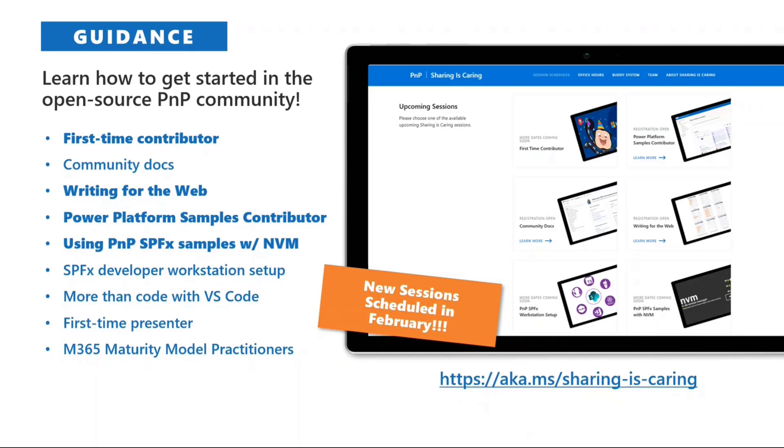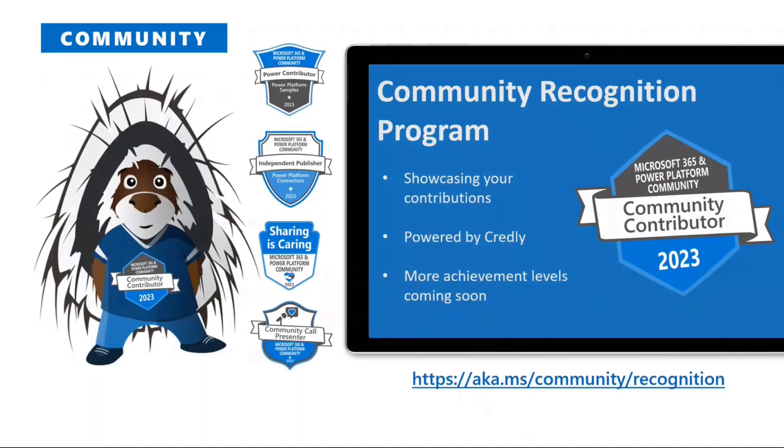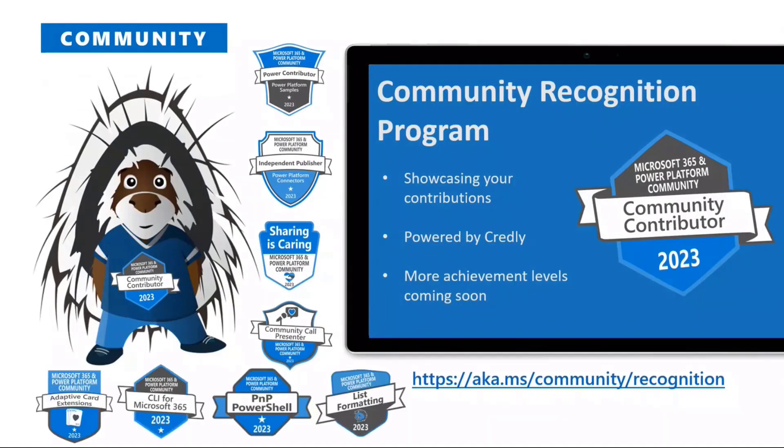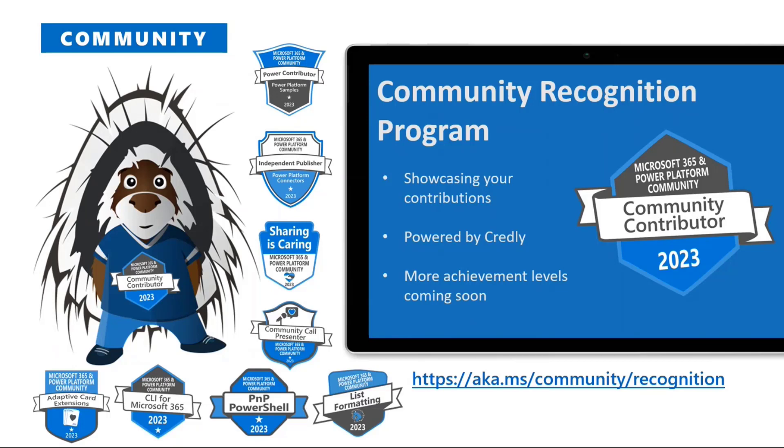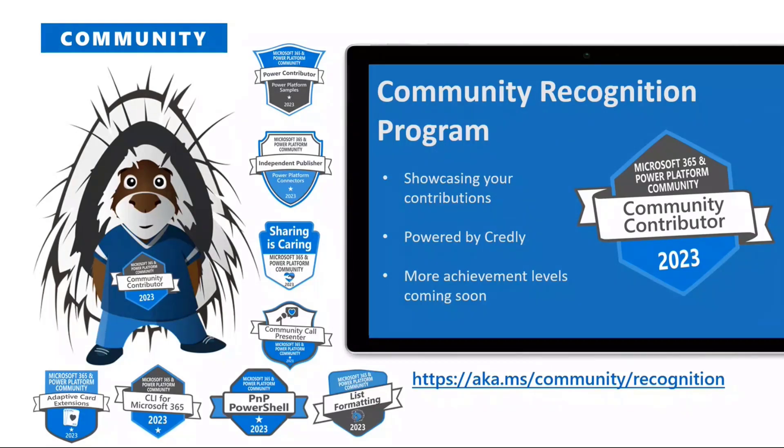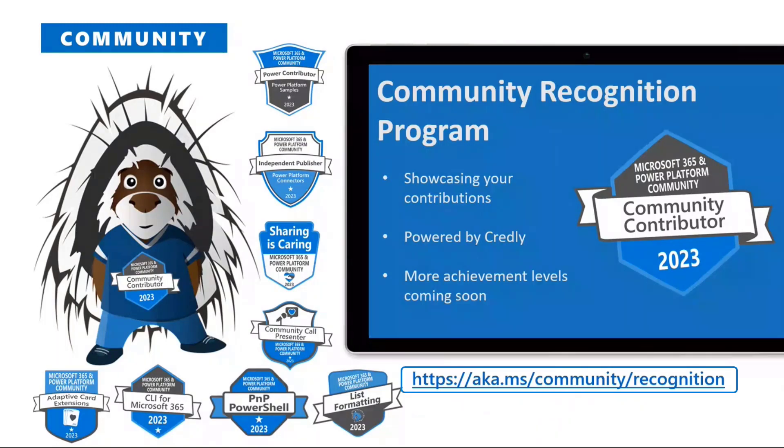Now, once you have contributed, we want to recognize you for all the amazing work that you're doing, and that is our community recognition program here to provide that. This is another free program that is provided by this community, and we're going to formally and officially recognize all the amazing work that you're doing with these Credly badges that can be associated to your LinkedIn profile, share it on Twitter, share it on LinkedIn, put onto your resume, your blog, Twitter, you got it. You can put them anywhere.